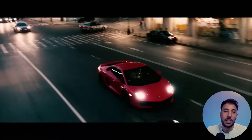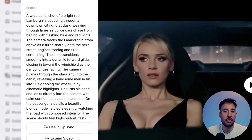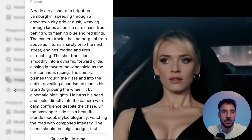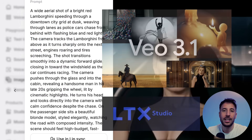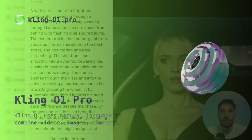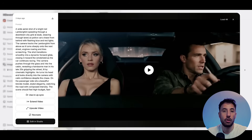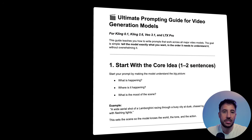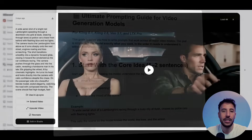It seems like there's a new AI video model coming out every single day. In this video I'm going to run a fun and very real test — taking the same exact prompt and giving it to three of the strongest video models available today: Kling 2.6, VO 3.1, and LTX Pro. I'll also show you how to replace a character inside a video using the Kling 01 model. We'll watch each model create the same exact scene side by side so you can see the difference in detail, motion, realism, and overall quality. Since prompting plays a huge role in getting good results, I'll also walk you through a simple prompting guide and show you how to download it completely for free.